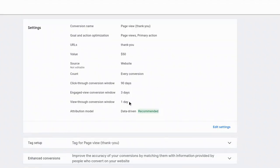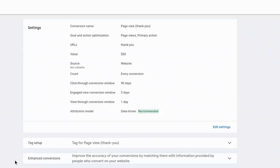And congratulations, we have now set up a conversion. We've tested it. And then we've edited some of the settings to give us some better value inside of Google Ads. Right. So in summary, conversion tracking is vital for any Google Ads account. And it's super easy to set up using the process that we just went through.